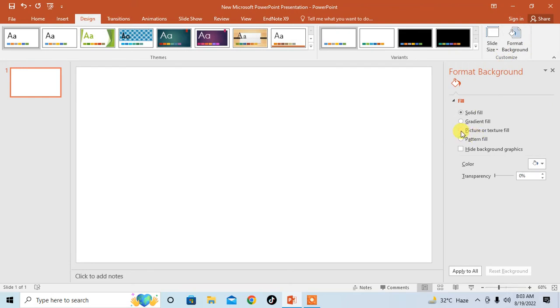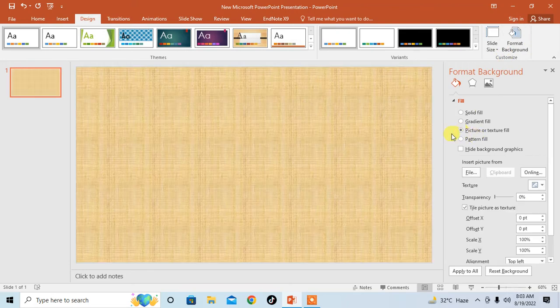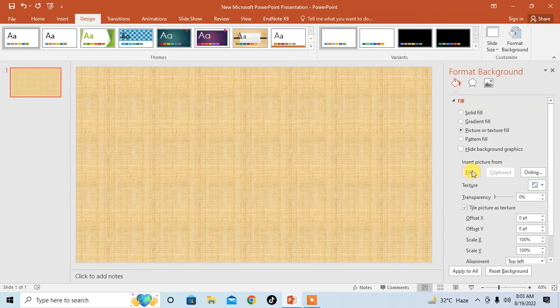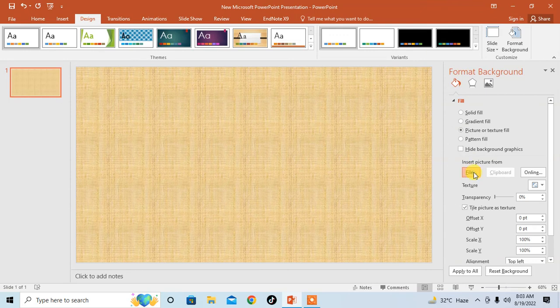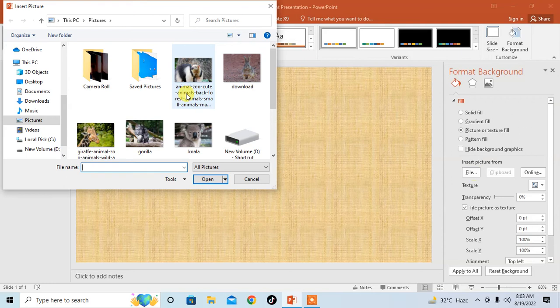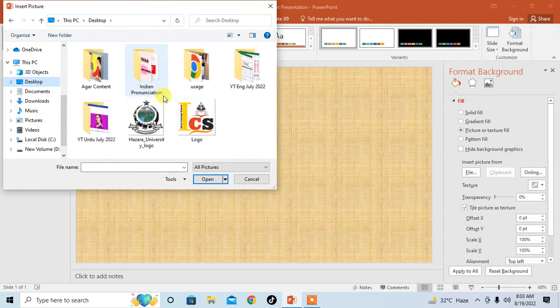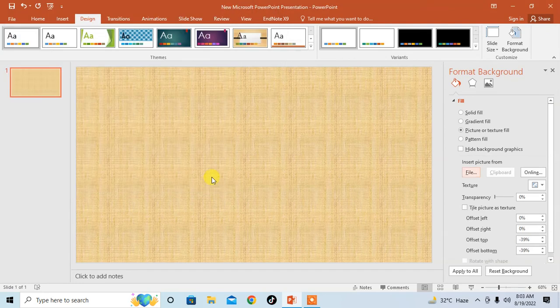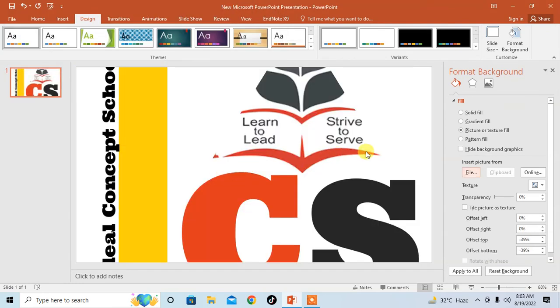From here, just click on Picture or Texture Fill, and from here insert your picture by clicking on File menu. Then from here, select your picture to insert your desired picture.